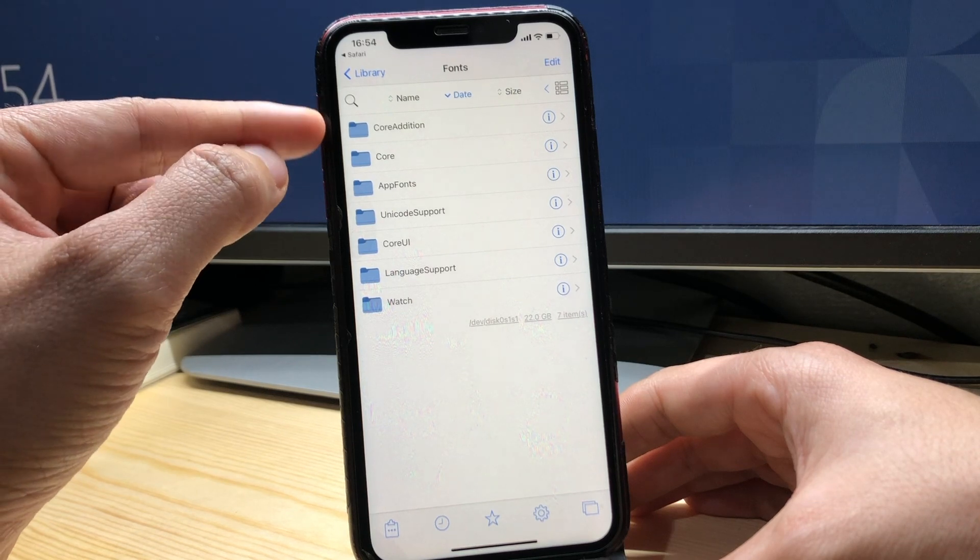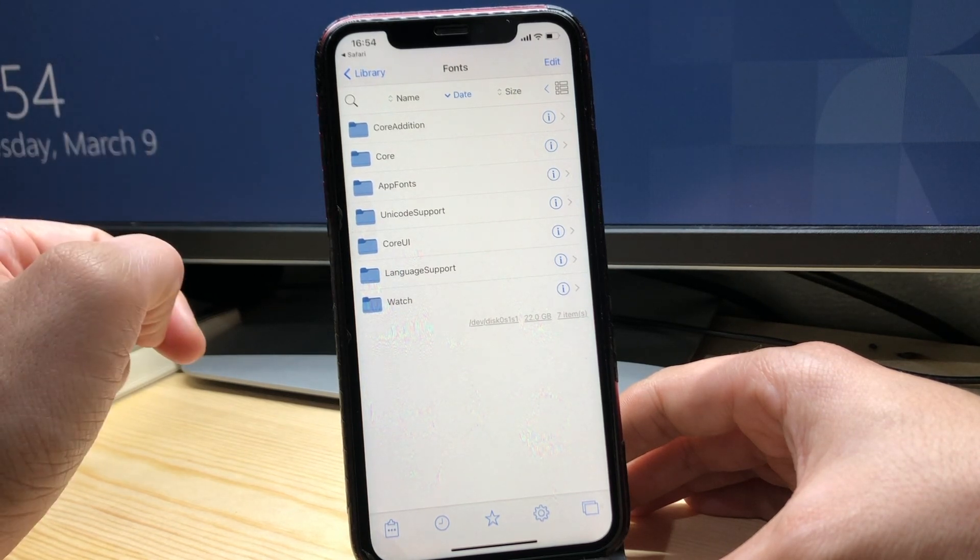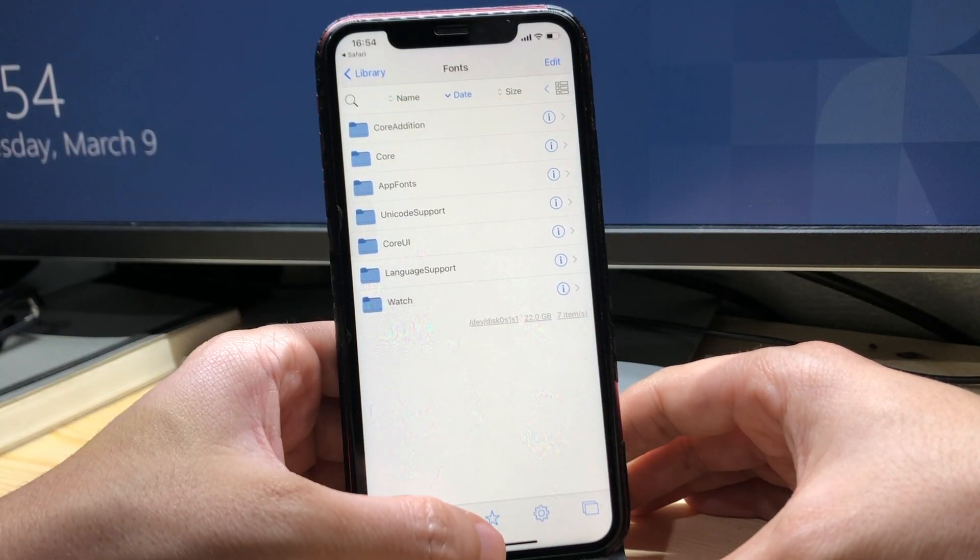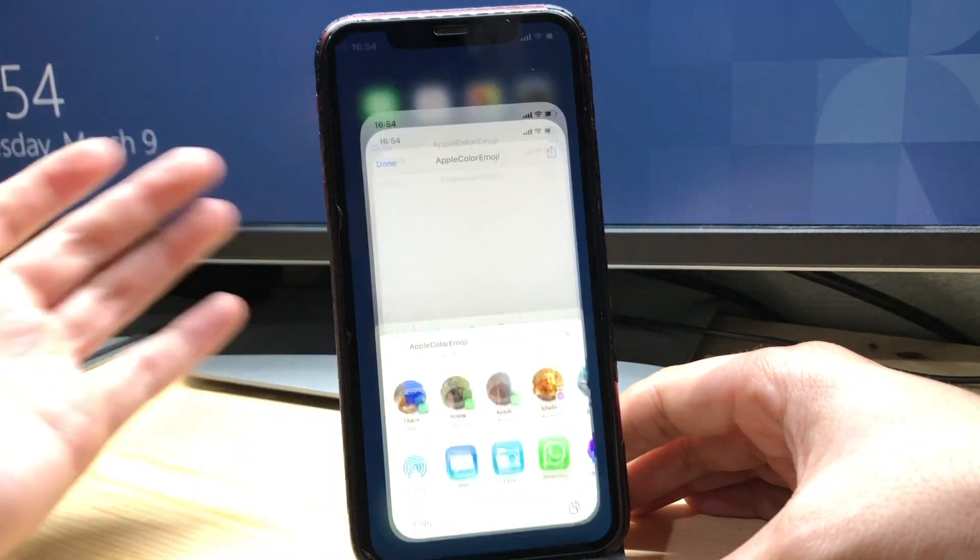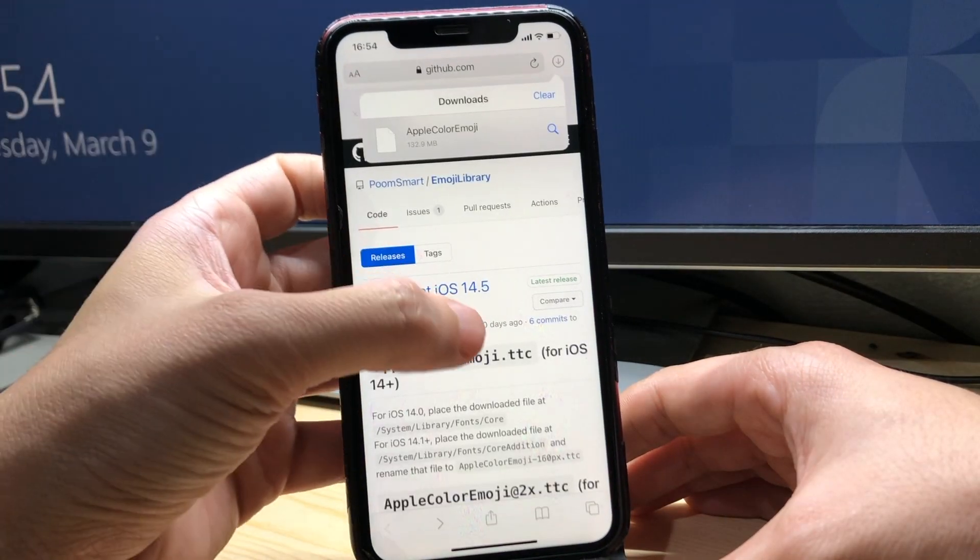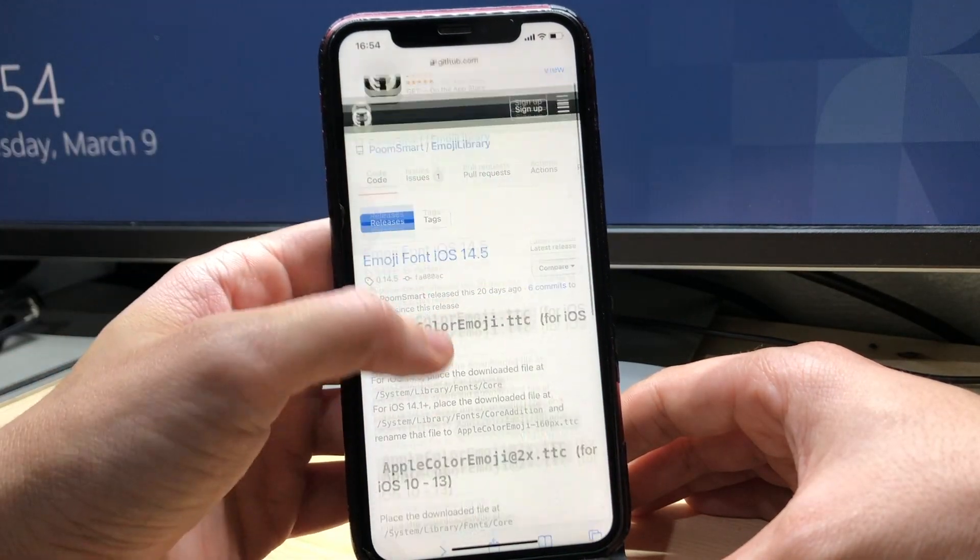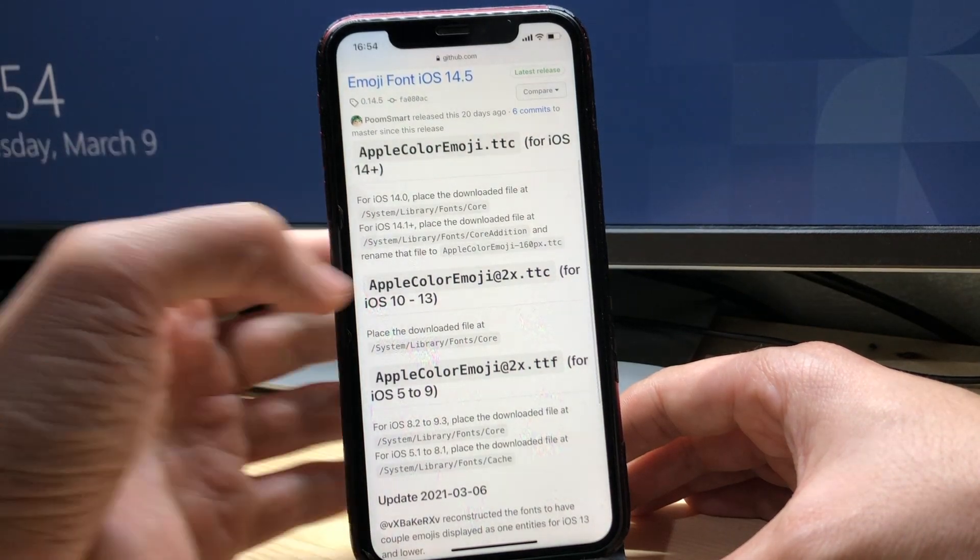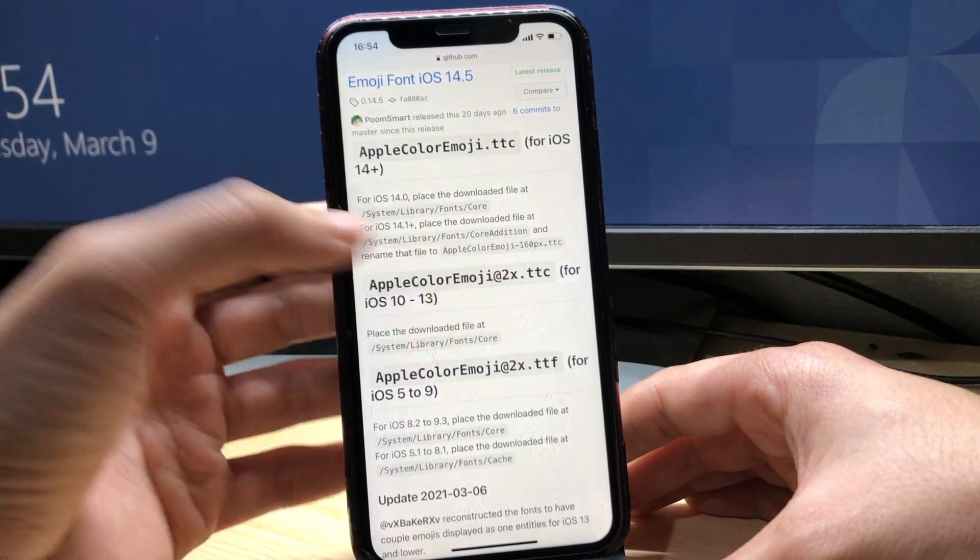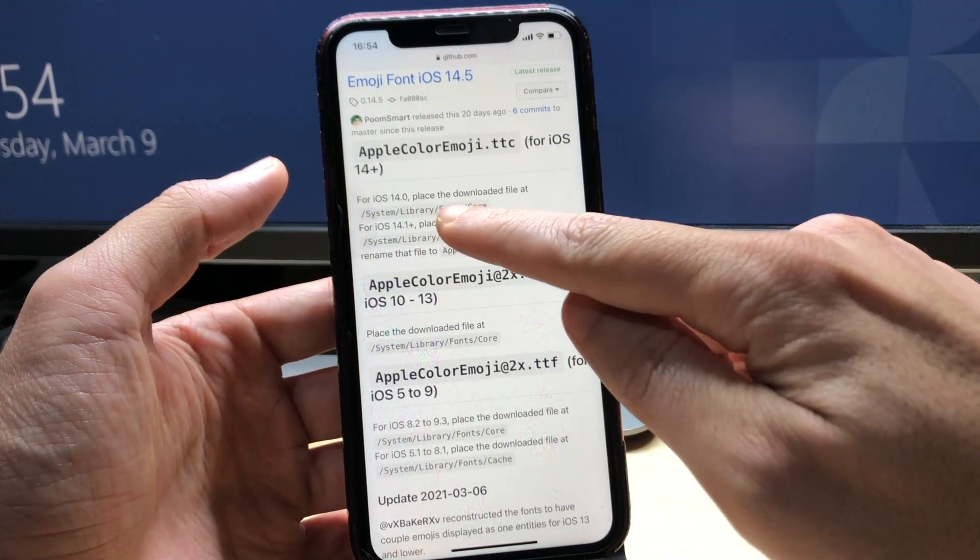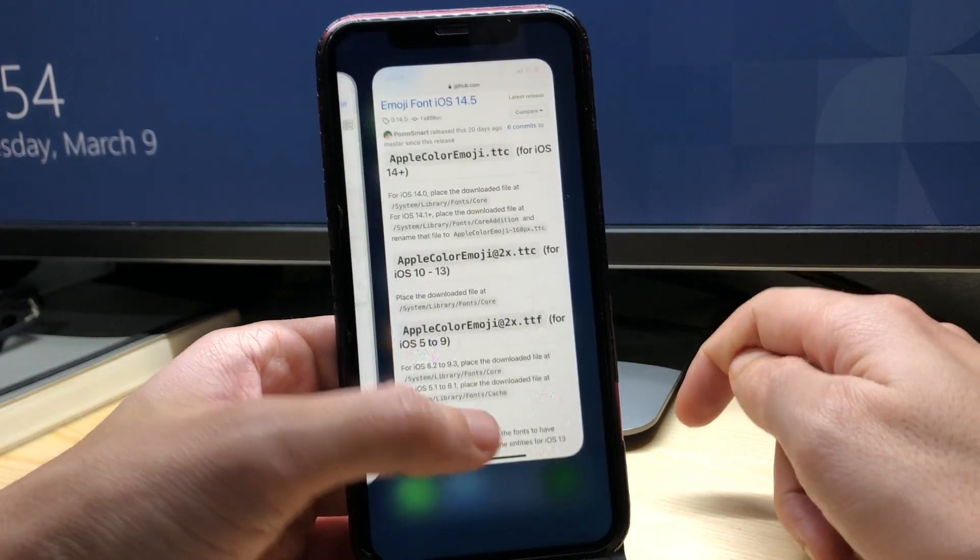And scroll until you see Fonts, this one. So here we're gonna choose one of these first folders based on our iOS version. So if I go back to this page, you can see here in iOS 14, if you're on iOS 14.0 you have to go to this path and end up in Core.